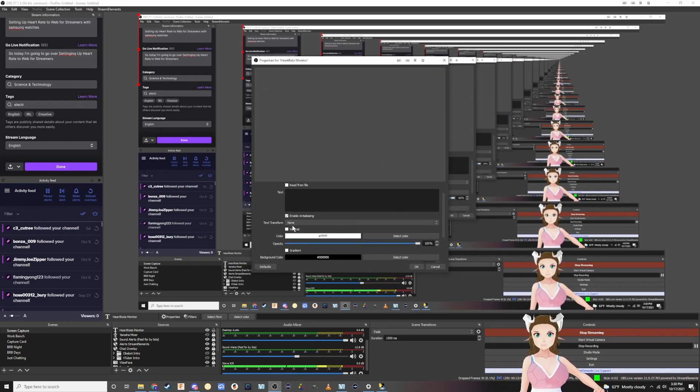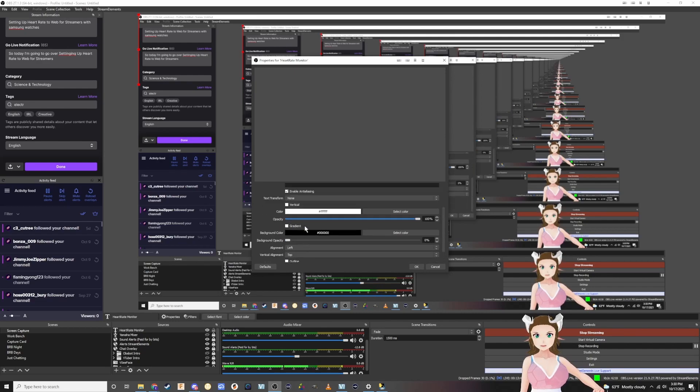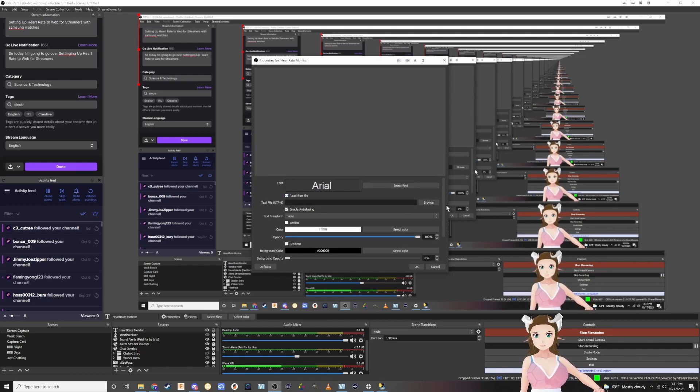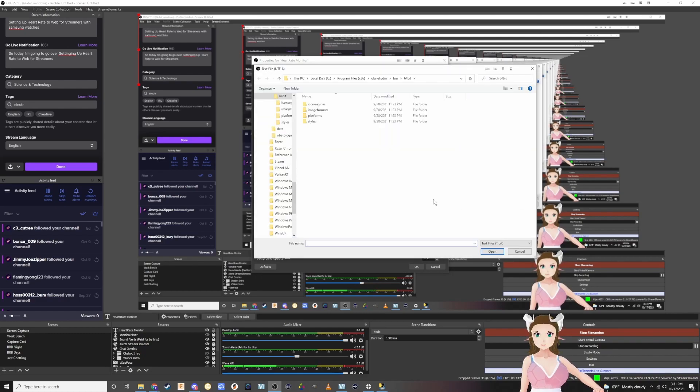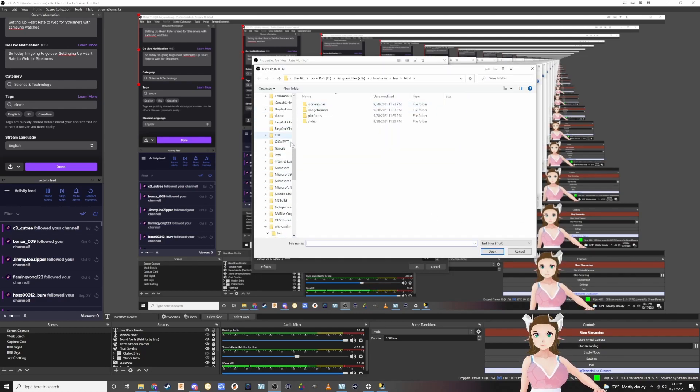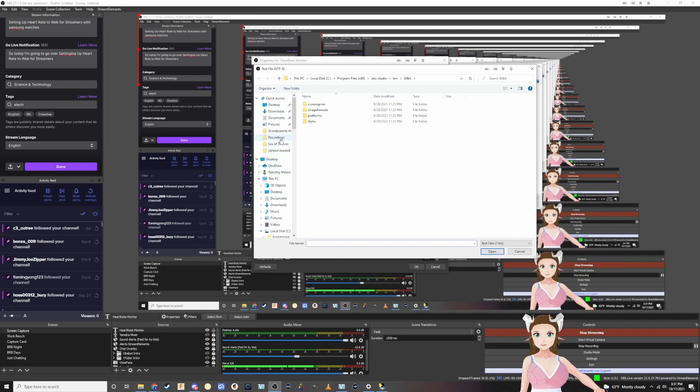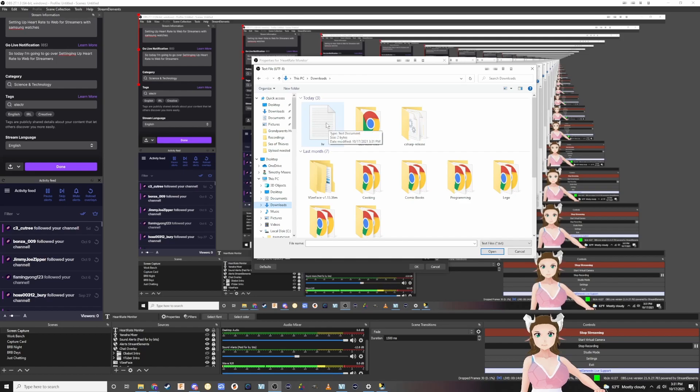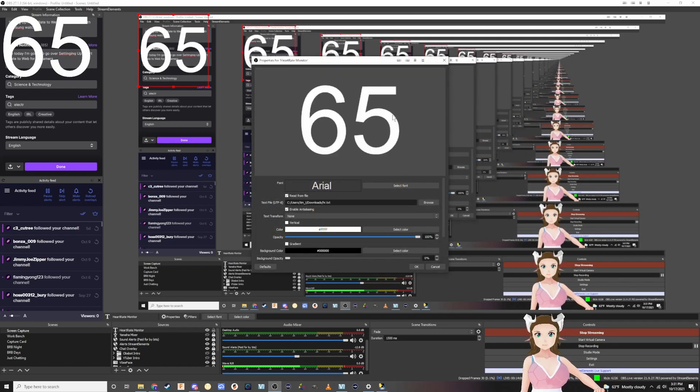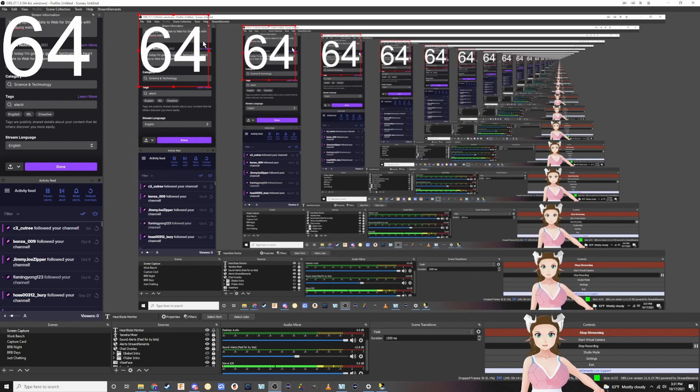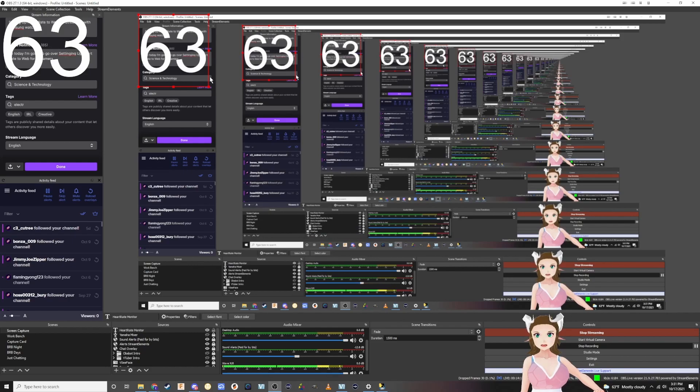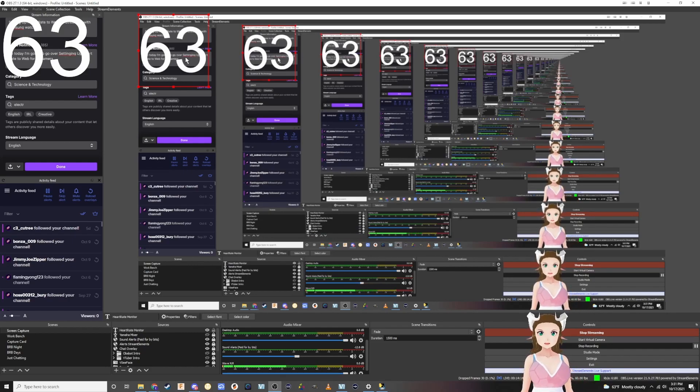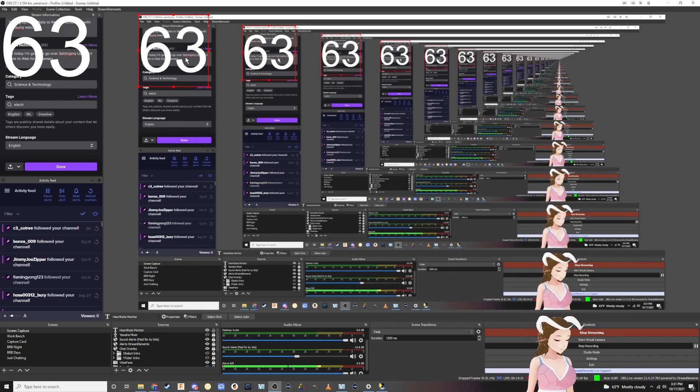Now we're going to scroll down where it says read from file, actually it's the first box right here. You're going to click that, click browse, go to where everything is in downloads. You're going to click on the HR file we have and hit OK. As you can see it's changing based on my heart rate.